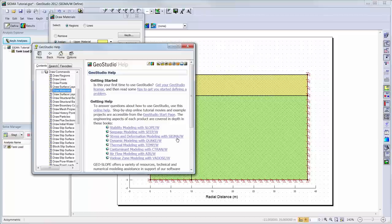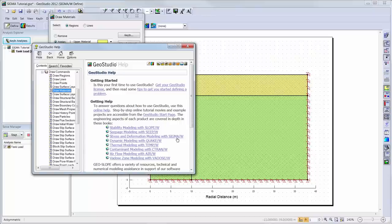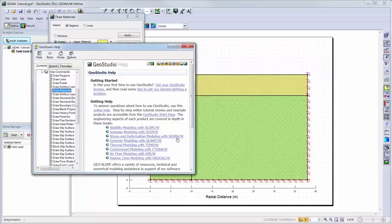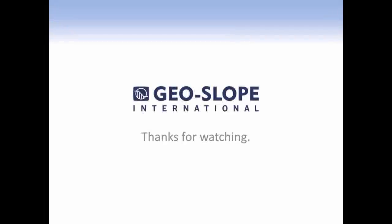We have now reached the end of this introductory tutorial. Note that not all of the powerful features of Sigma W 2012 have been used or discussed here. Further information on each command can be found in the online help, supporting documentation for Sigma W, as well as in other tutorial videos of the Getting Started with GeoStudio video series. Thank you for watching.